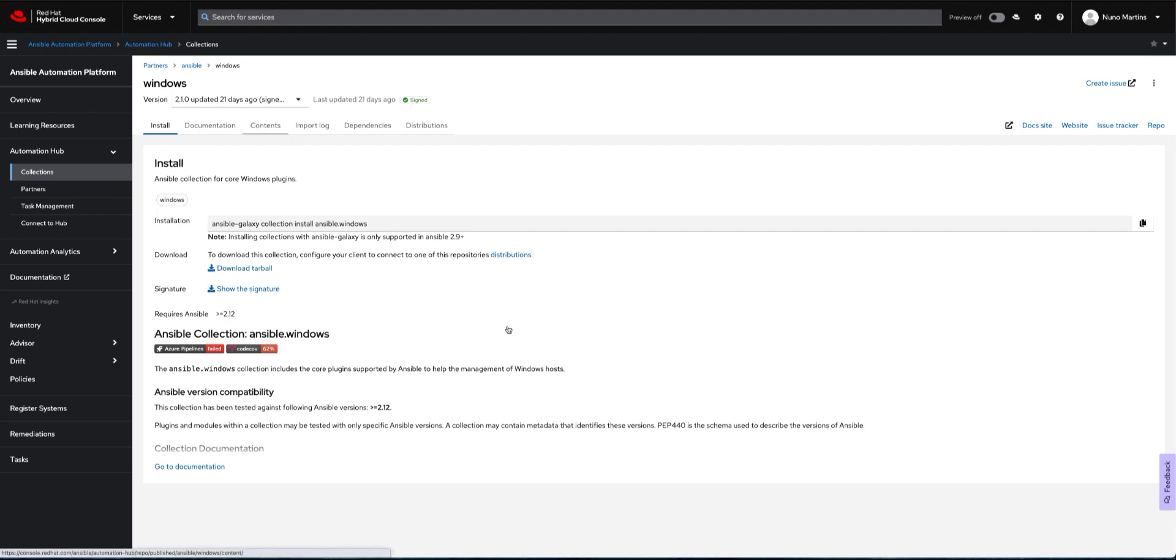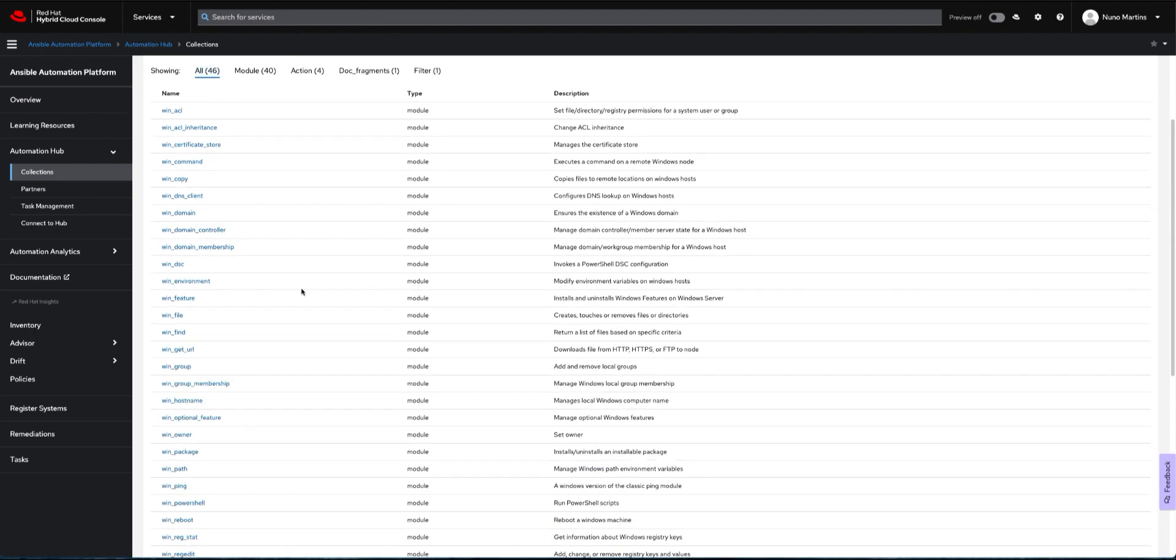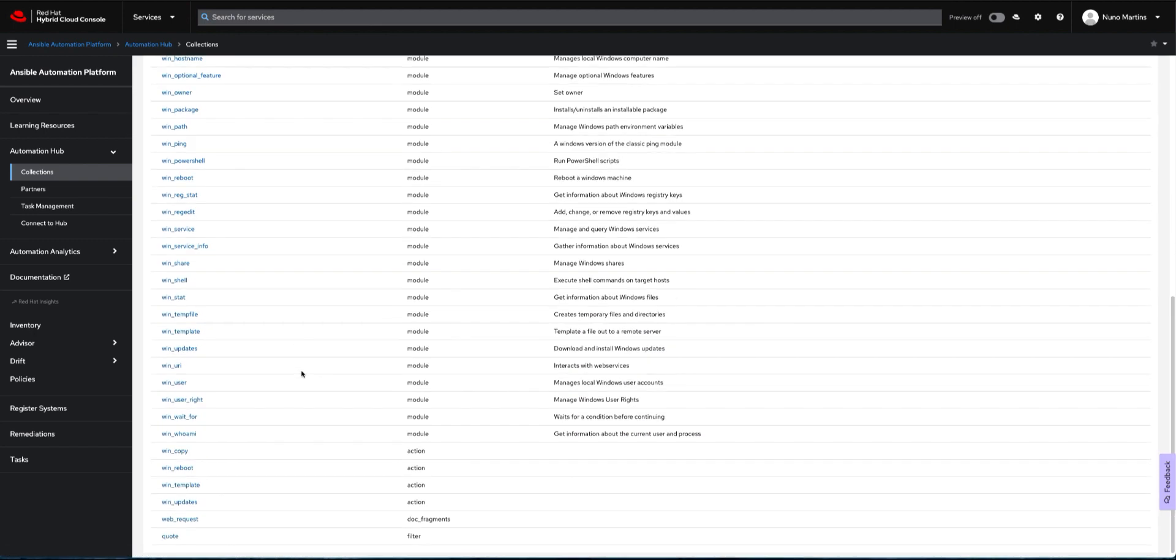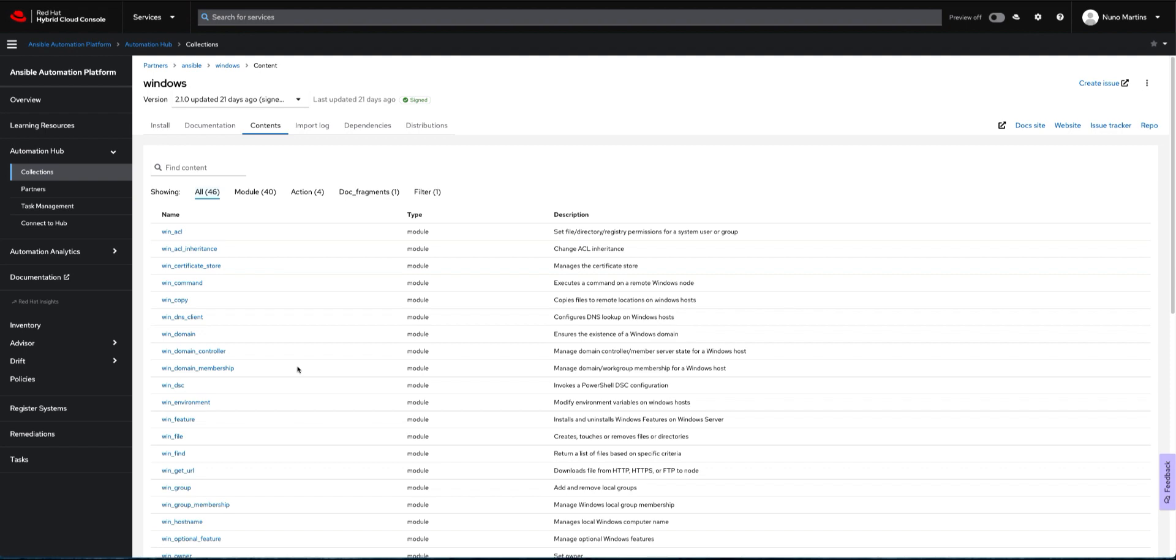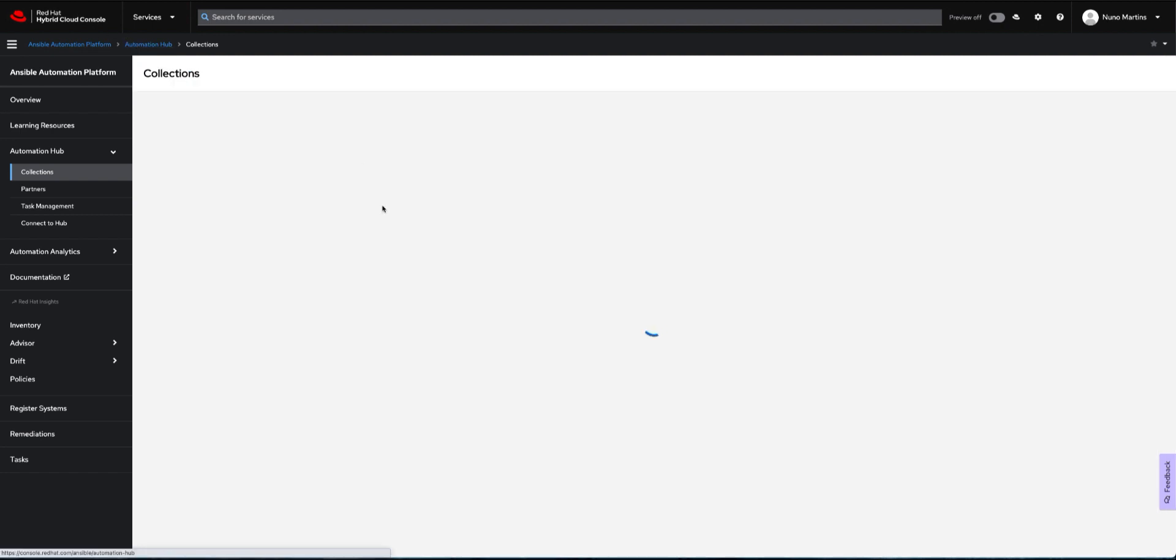This collection has a bunch of modules that we can use for Windows management. You can see here all the types of tasks, like working with services and even working with things like Active Directory. We have Ansible modules, so this is a great help because we can now use Ansible to manage Windows quite happily.